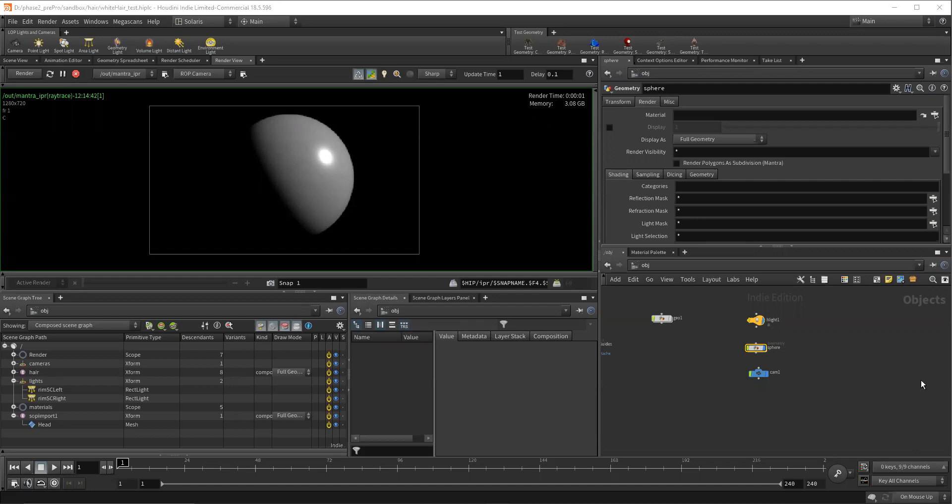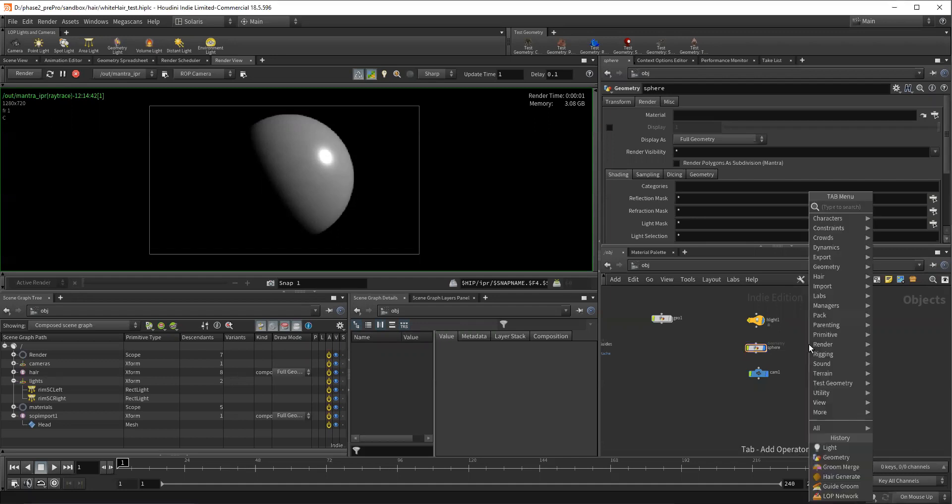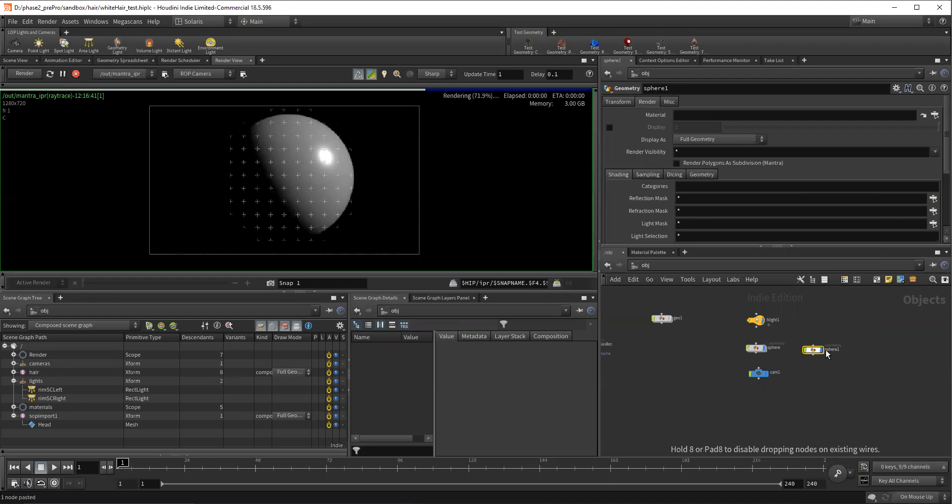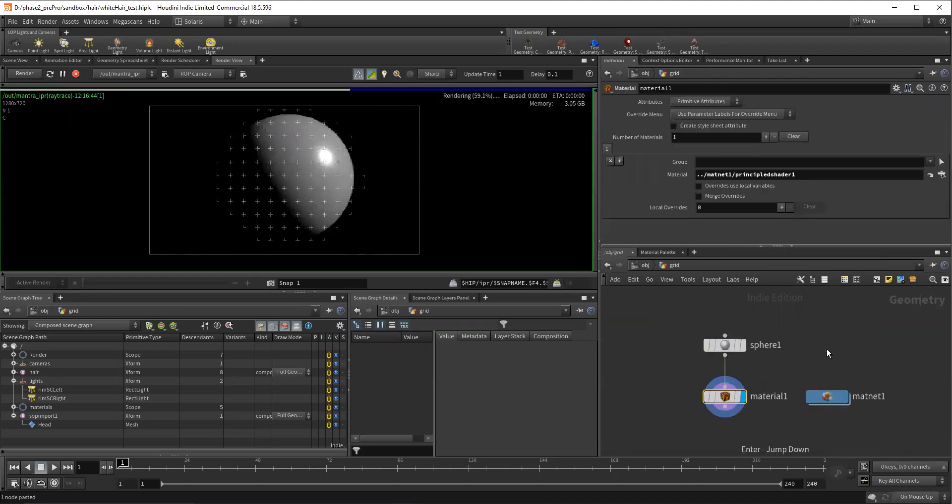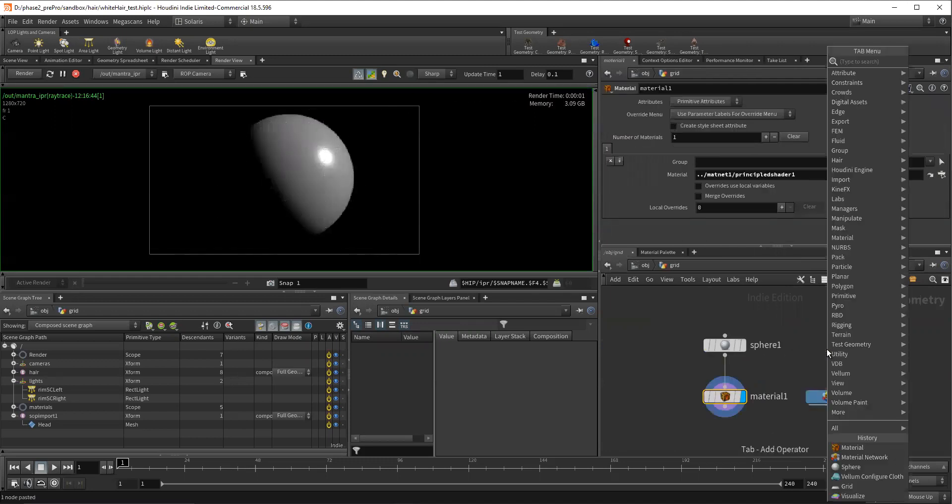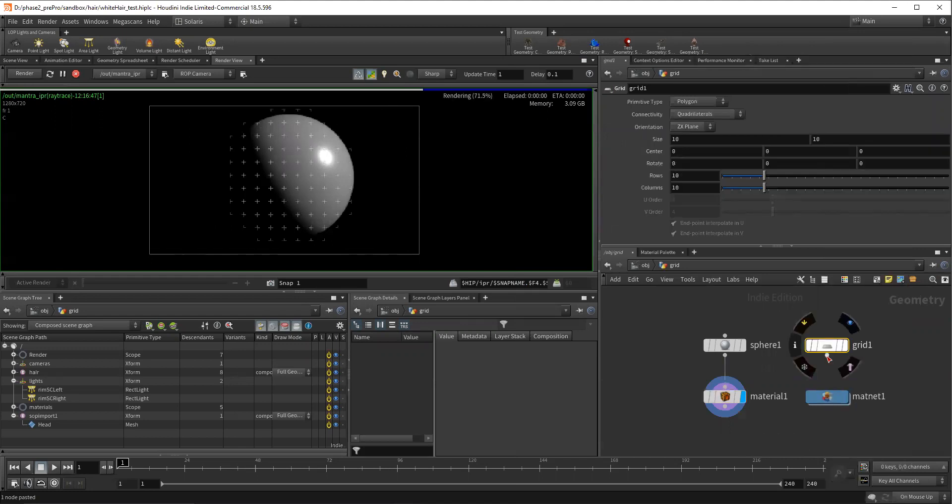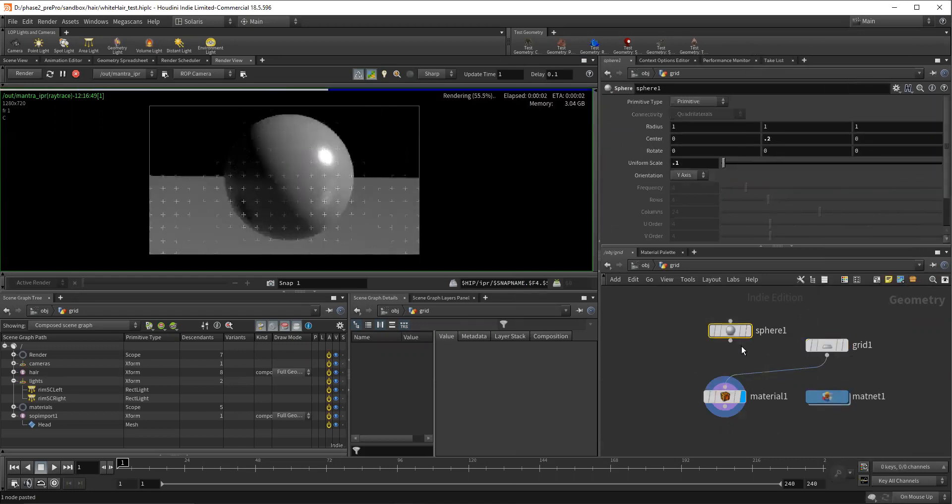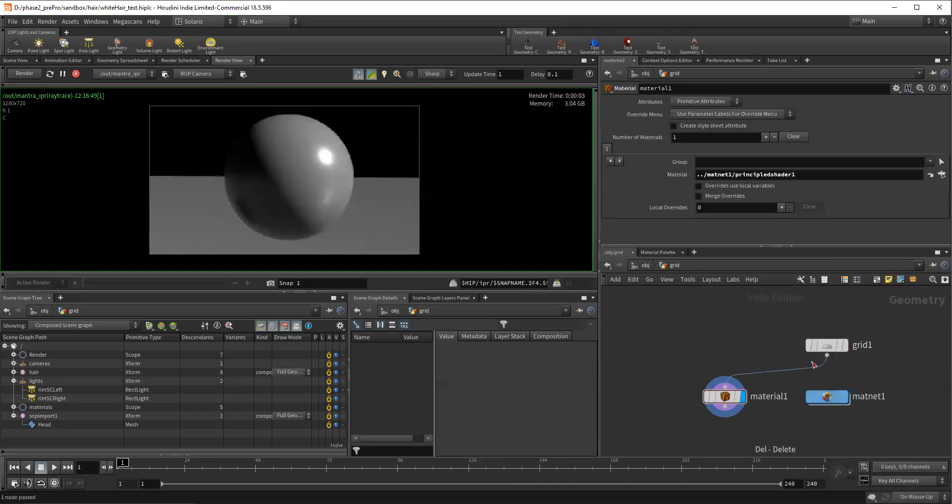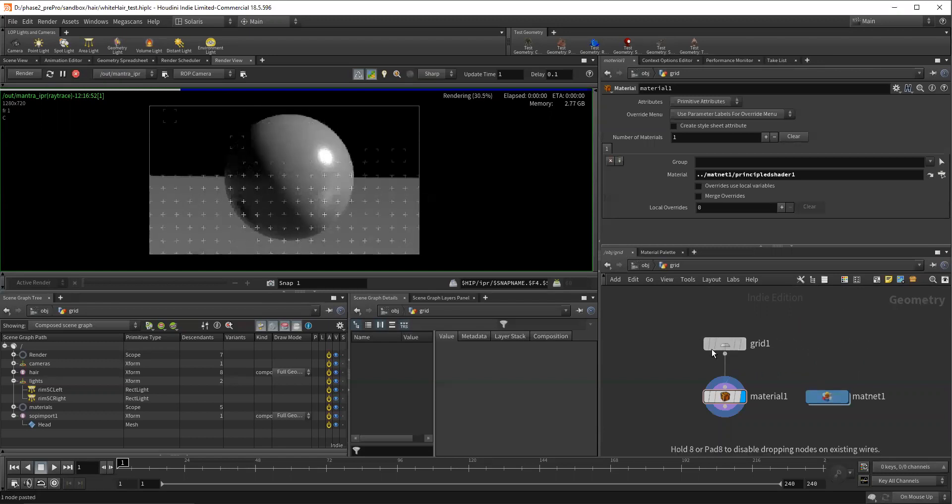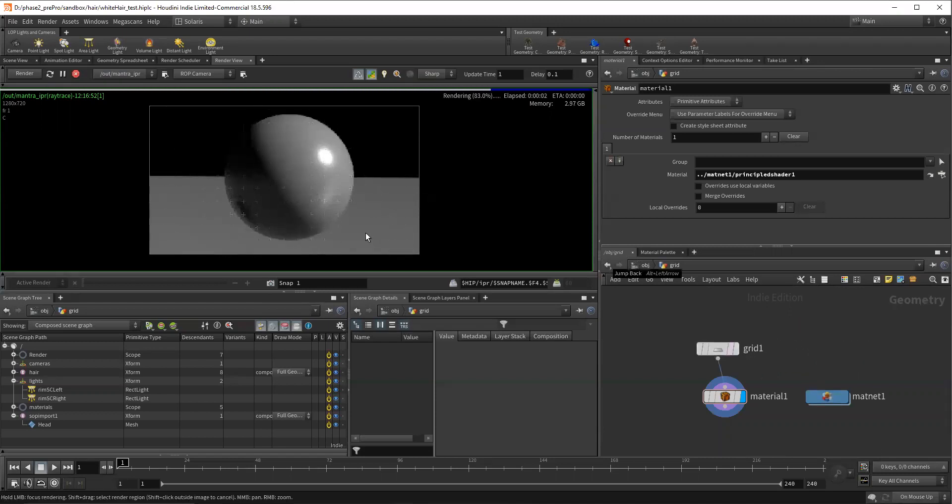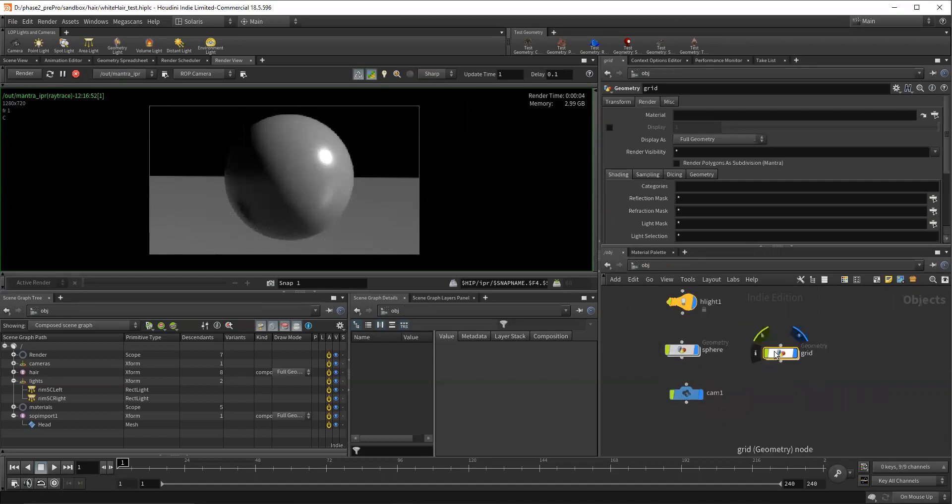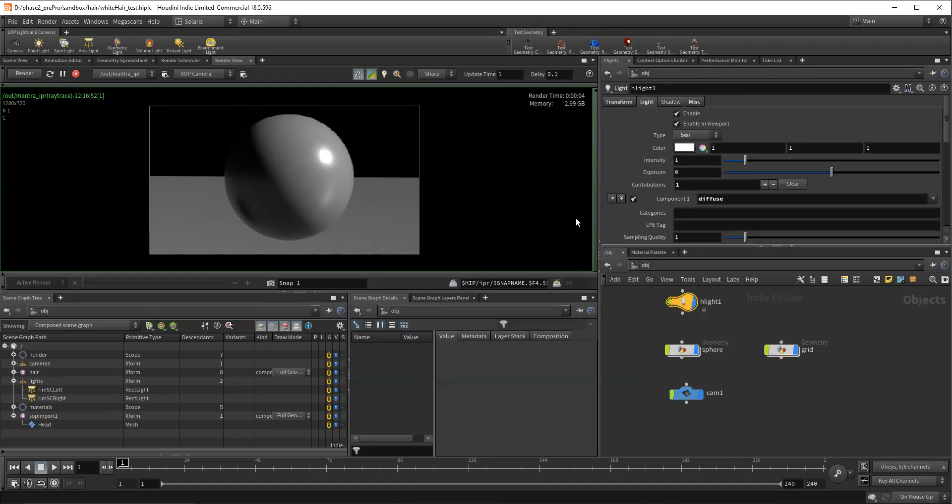So I need to add one more thing here. I'm just going to copy and paste this, we'll call this grid. Okay, so here's our simple little scene, we have a sphere and a grid and a singular directional light. So for the first question of how do you control components,